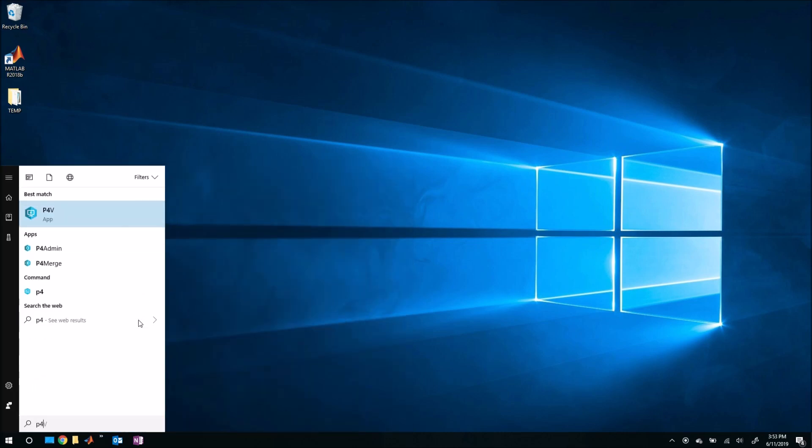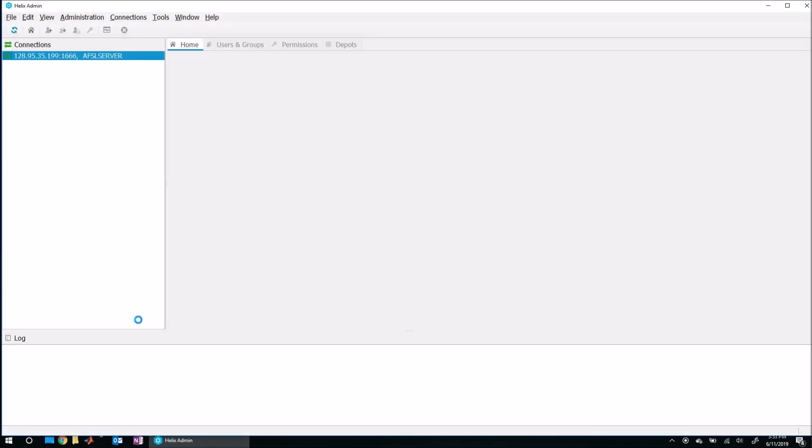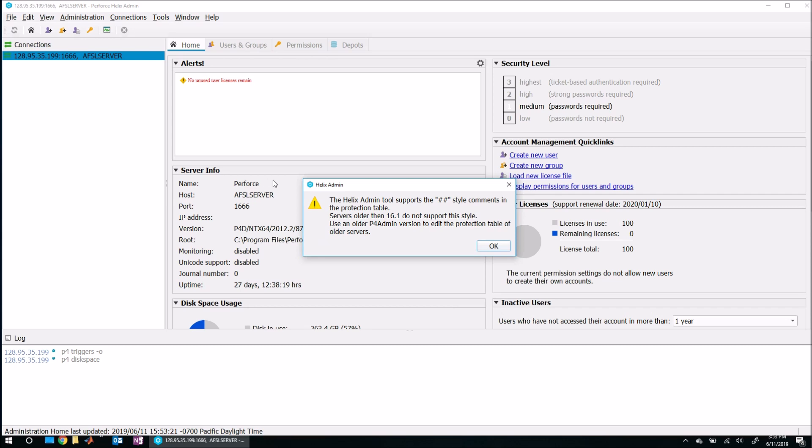To do that, go ahead and hit the start button and launch P4 admin and establish a connection like we did before. If you haven't seen how to establish a connection to the server, check out our previous video where we discussed how to add and delete users because we talked about how to get this connection up and running quickly.